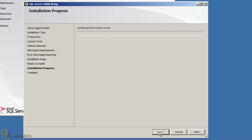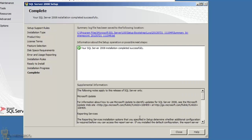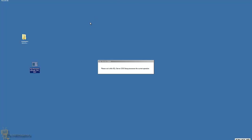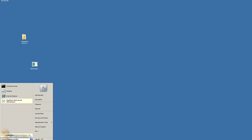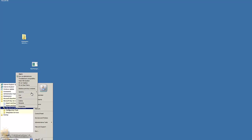Hit Install and I'll catch you when it's done. Management Tools Basic finished and installed successfully — awesome. Hit Next and close the installer.